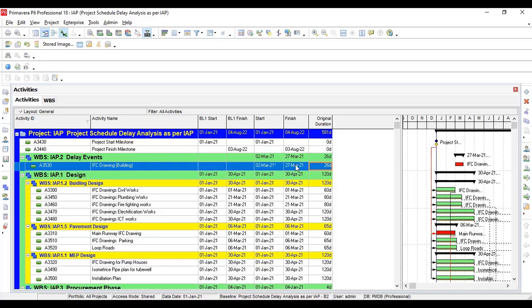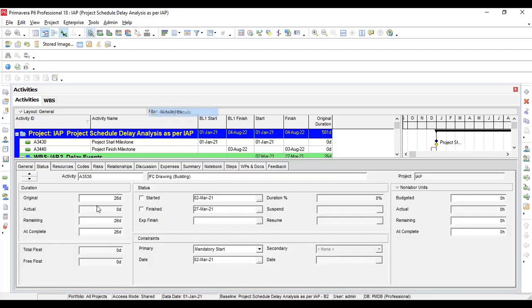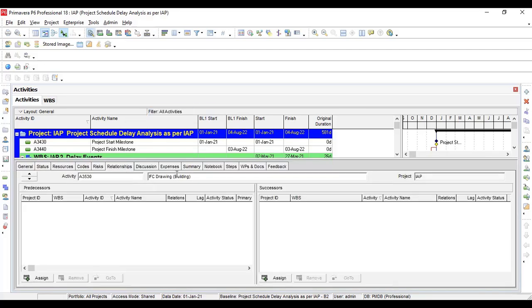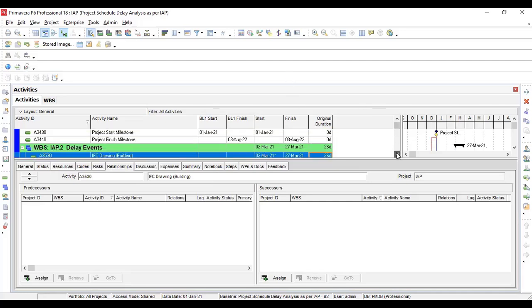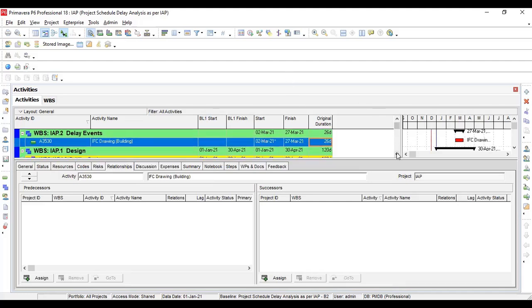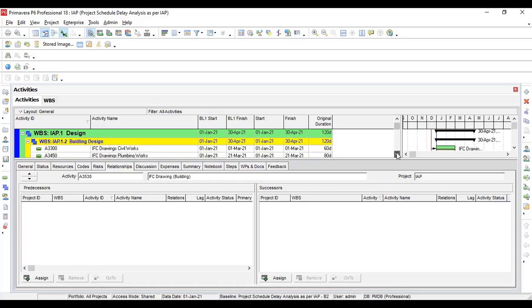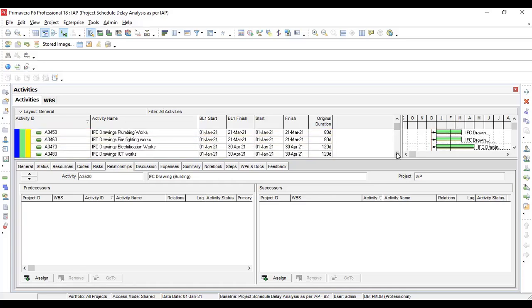That's done. I'm going to make activity details, going to the relationships. Now this activity was actually controlling - you got my point, this is the concept you have to pick from here. This activity was driving, was the activity which is controlling the next activity, admin building.